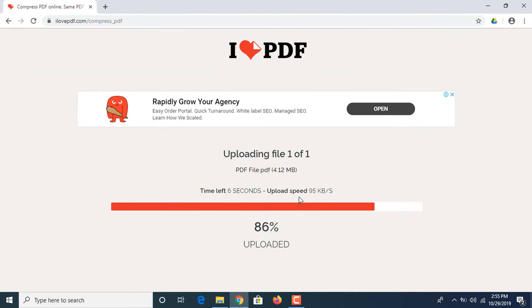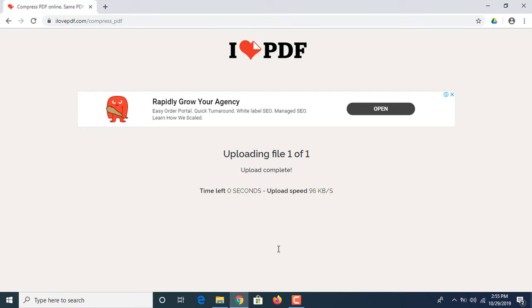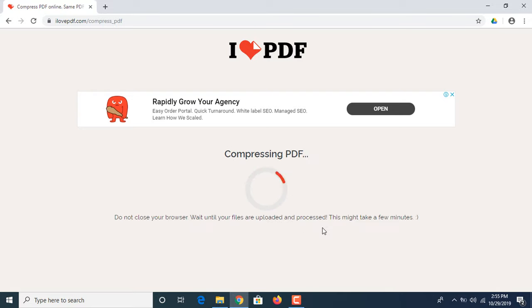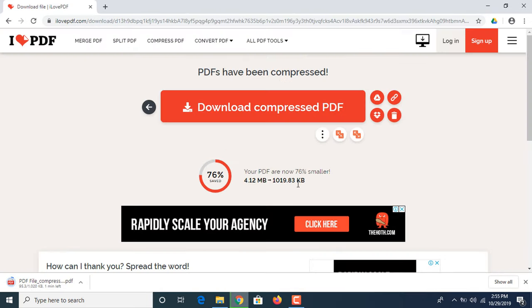As you can see, the process has started. The file is being uploaded. It's compressing. Now the download has started.